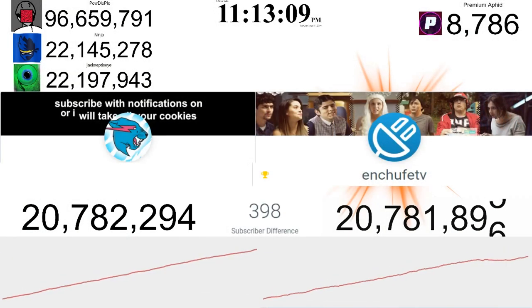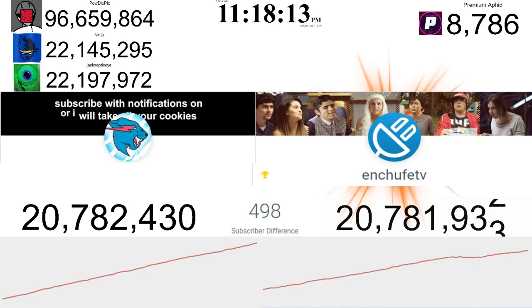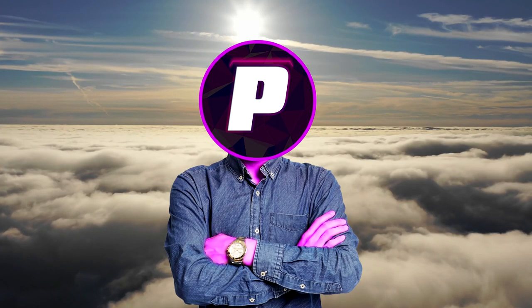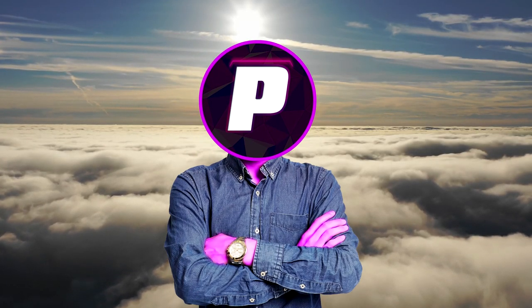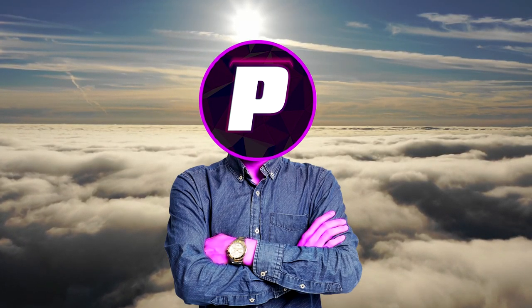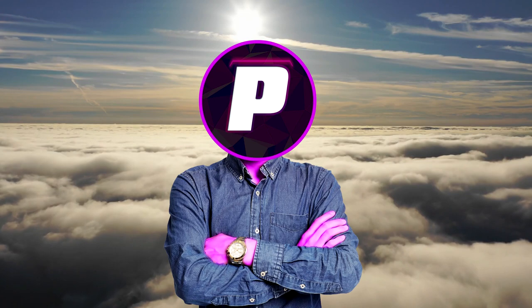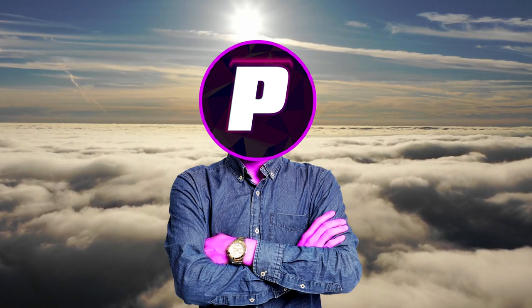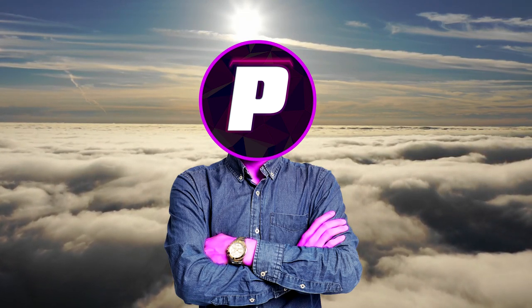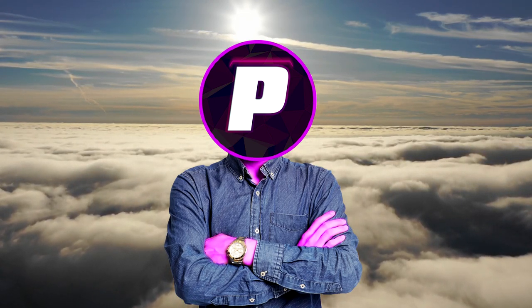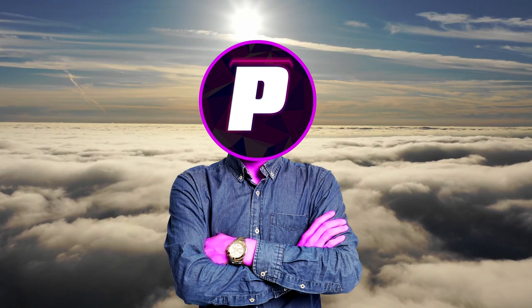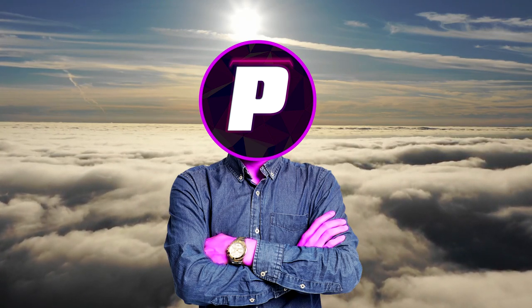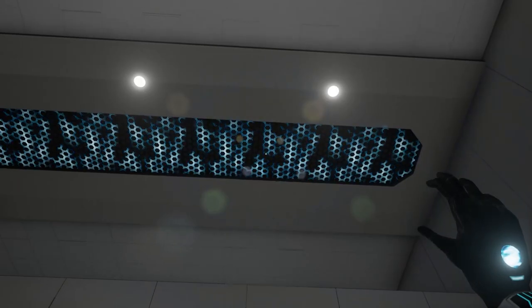Every creator enjoyed seeing this number change before their eyes but YouTube saw this as bullying somehow and well at this point you're probably scratching your head and wondering how that even makes sense but yes they got rid of it for that exact reason. Bullying.